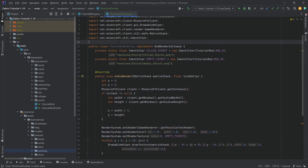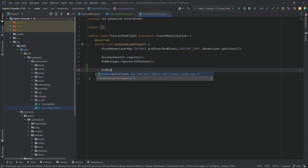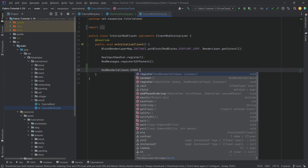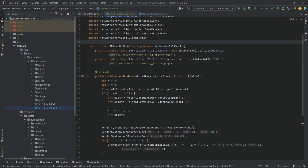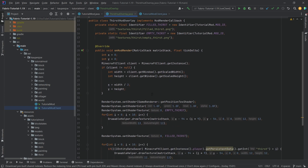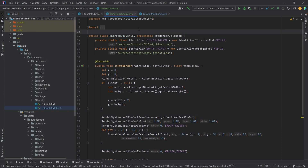Now let's register this ThirstHUD overlay. In the tutorial mod client class we just add this to the HUD render callback event: HudRenderCallback.EVENT.register, then pass a new ThirstHudOverlay — and that's pretty much all we need to do. This will already add the overlay to our game. What's important is that this will not actually display the filled ones right now because the data is not properly synchronized to the client.